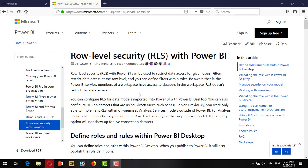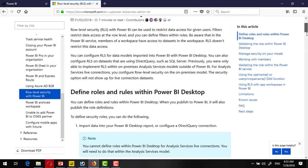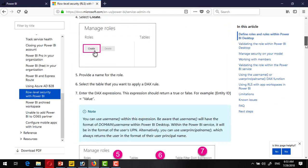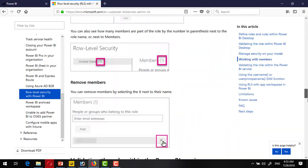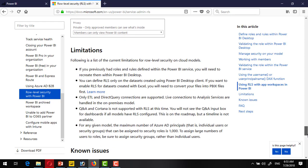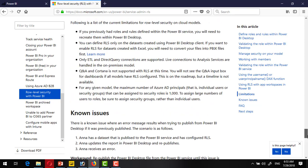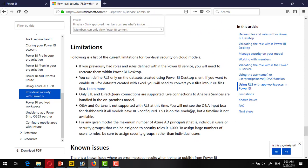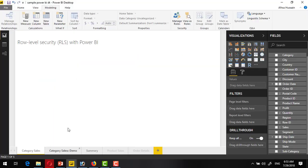Hi viewers, in this demonstration we are going to see the role level security option with Power BI. There is very good documentation you can go through this page, and specifically I would recommend to see the last section where the limitations and known issues are described. Let's see how to build this role level security in Power BI report.